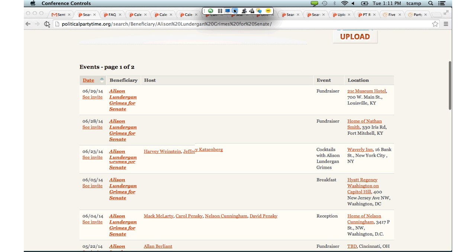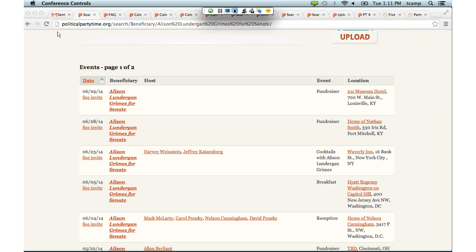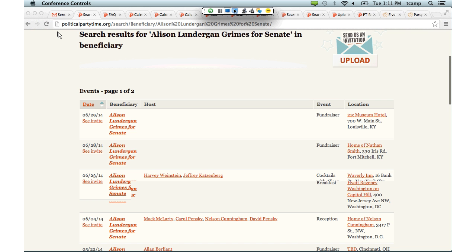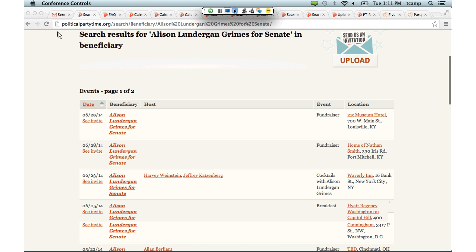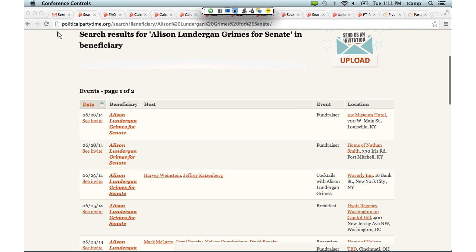The Party Time database digitizes the info we get from fundraiser invites and makes it into data so that we can sift through and look for patterns and trends. Our website is politicalpartytime.org. If you go over to our data/API button, you can download all of the data that we've hand-entered from these fundraisers. We digitize the information from those fundraiser invites.